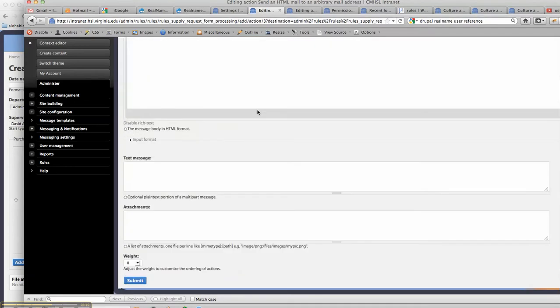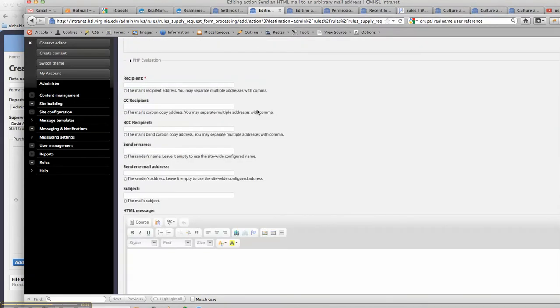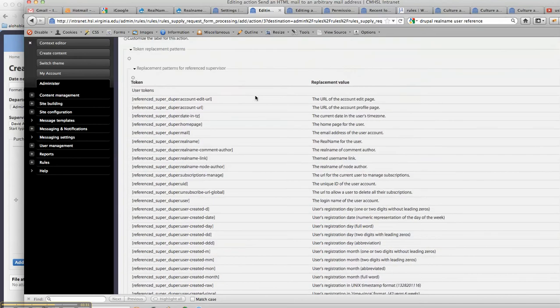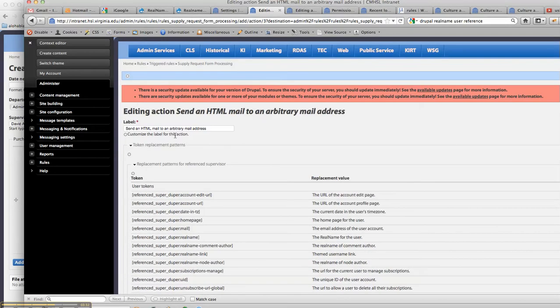Add that into our CC list, and that is how you get a referenced user into your emails and other facets of rules.